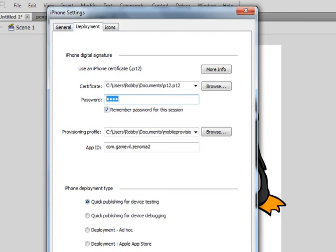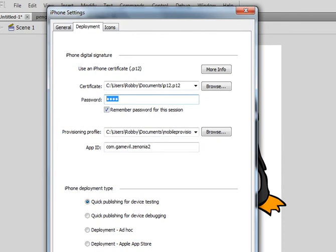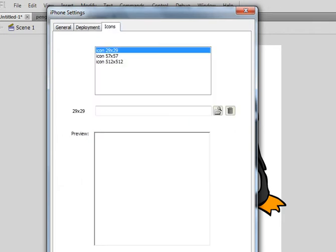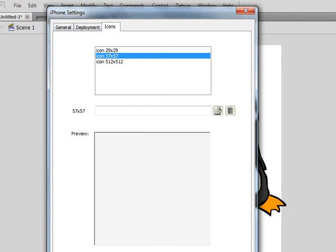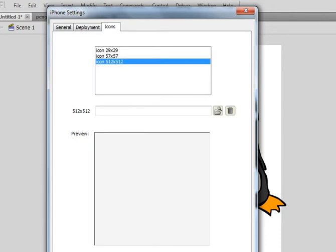So the password that came with that was 1234, so you're going to enter that. Go to deployment, app store. You can do a 29, 57, and 512.